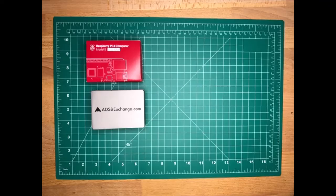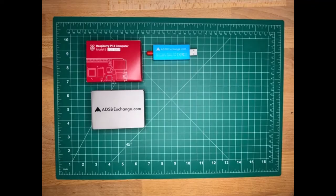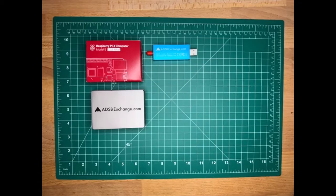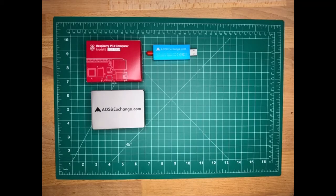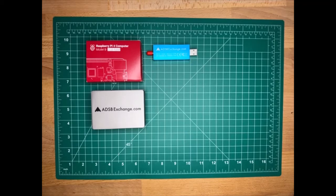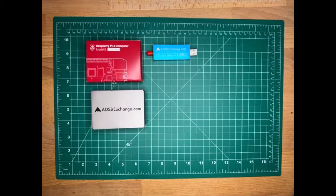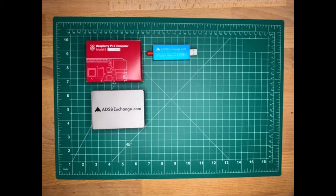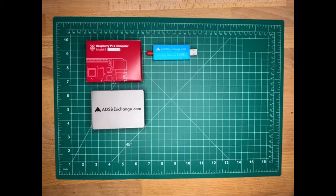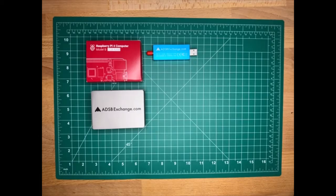Also included is the ADSB Exchange SDR or software-defined radio. What makes ours special is that it has an LNA or low noise amplifier built into the SDR, it has a 1090 megahertz filter built into the SDR which blocks out other signals from nearby radio towers, cell phones, things like that. It also includes a TCXO. A TCXO is a small crystal that oscillates at a certain frequency and that allows the SDR to stay on frequency and it won't drift as it heats and cools.